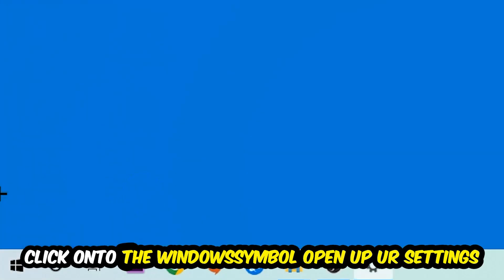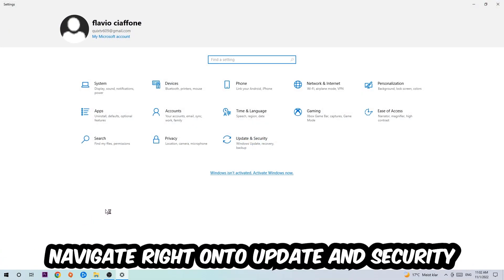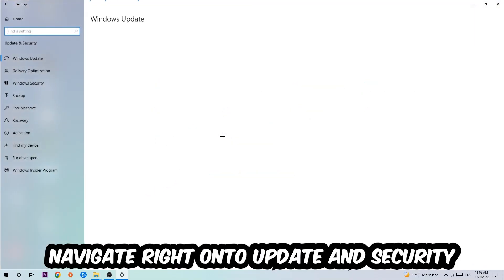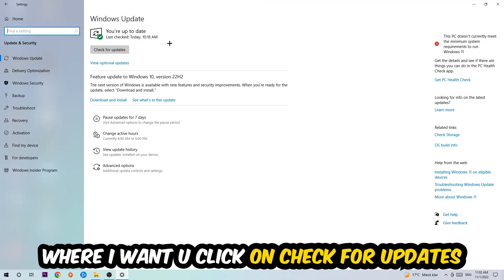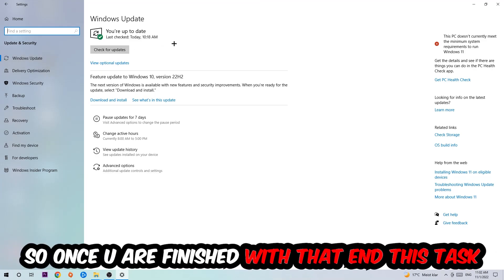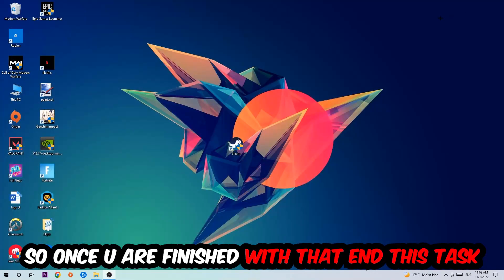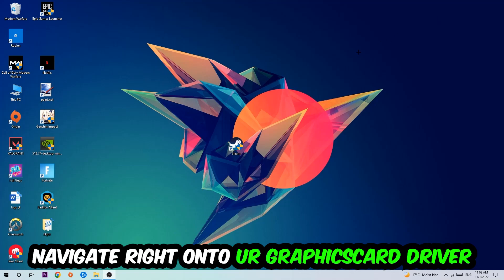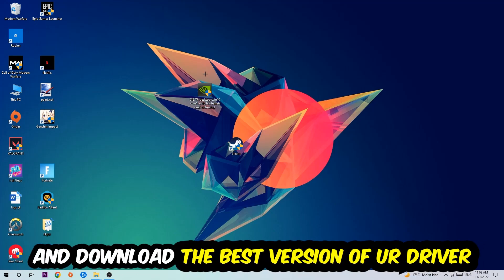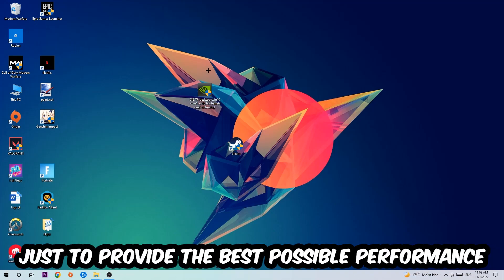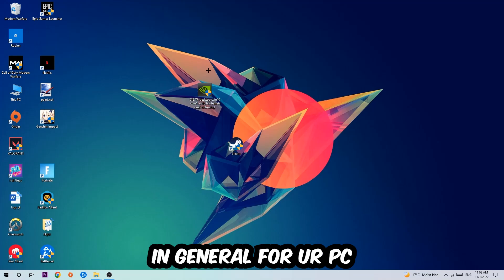Next, click the Windows symbol in the bottom left corner, open Settings, navigate to Update and Security, and click Check for Updates. After that, open your graphics card driver application or use a browser to download and install the latest version of your driver, to ensure the best possible performance for your PC.